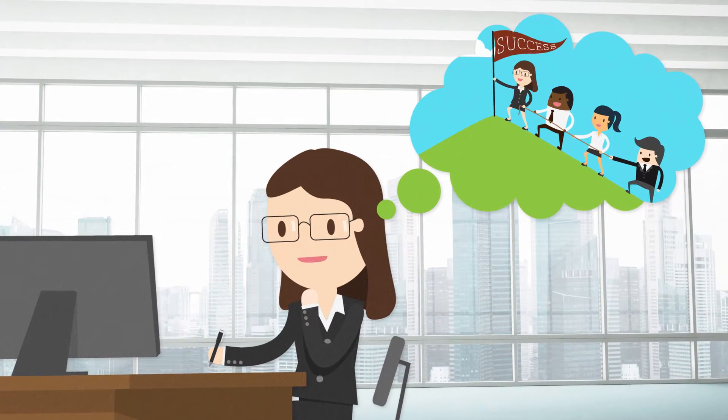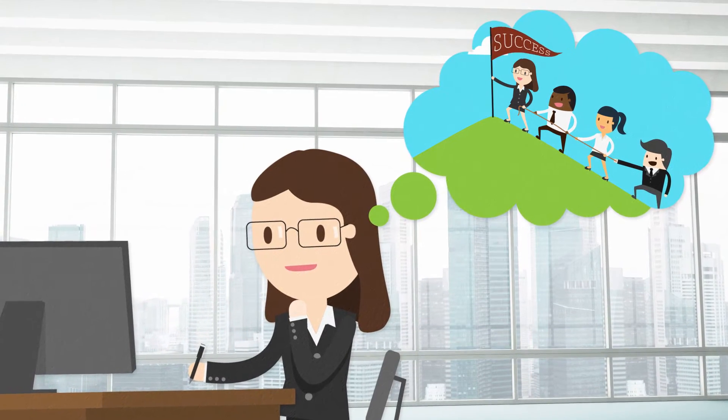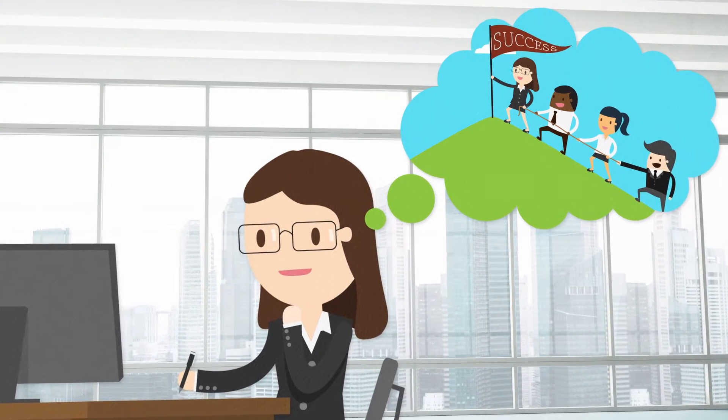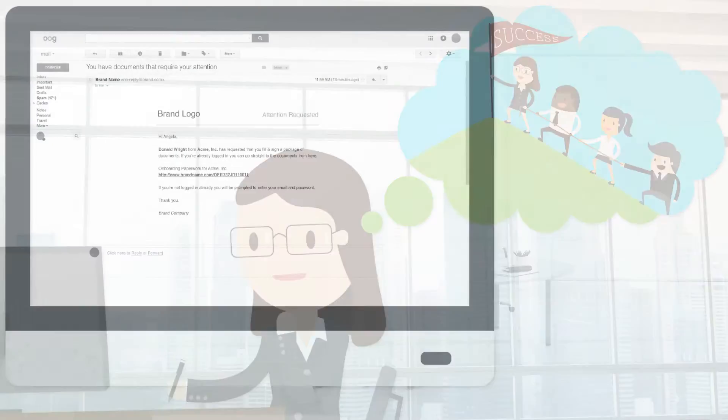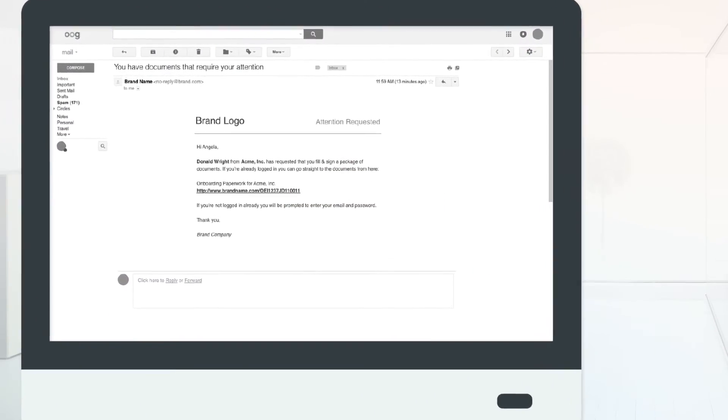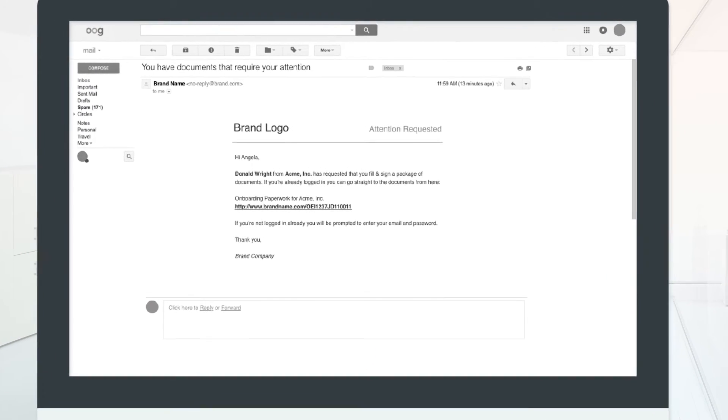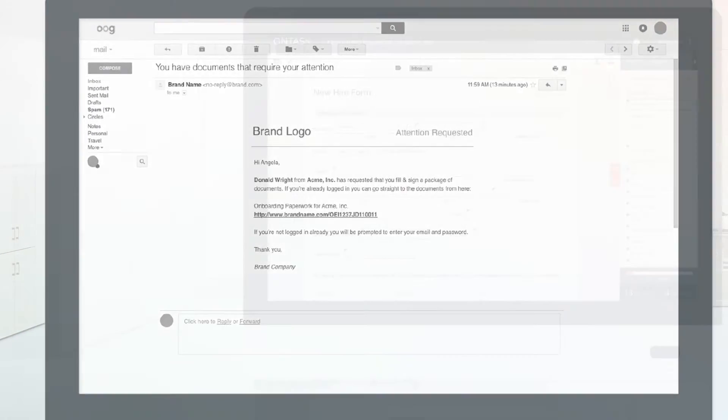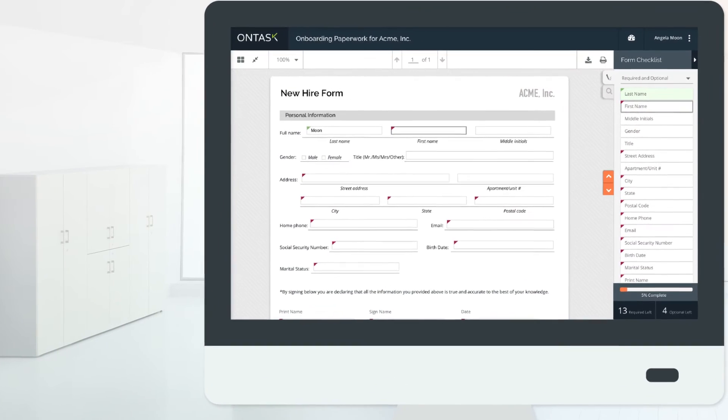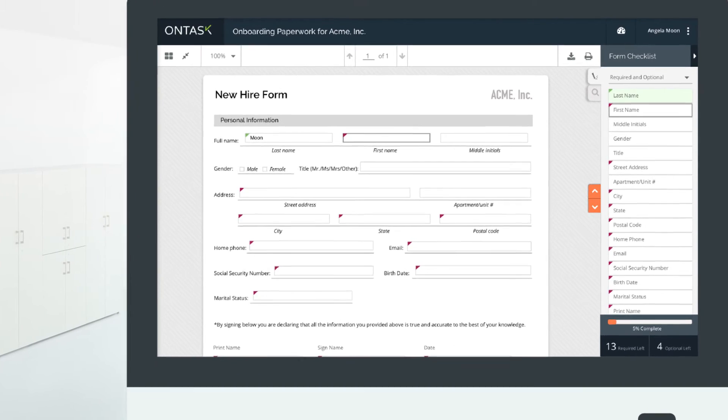Accusoft's newest product is the perfect solution to their onboarding process. The new hire receives an email with a link to complete their paperwork electronically. Now they can easily complete their paperwork online.